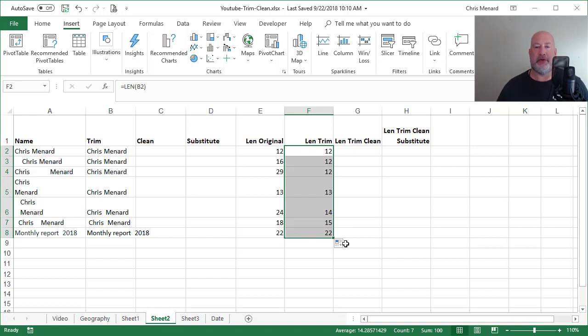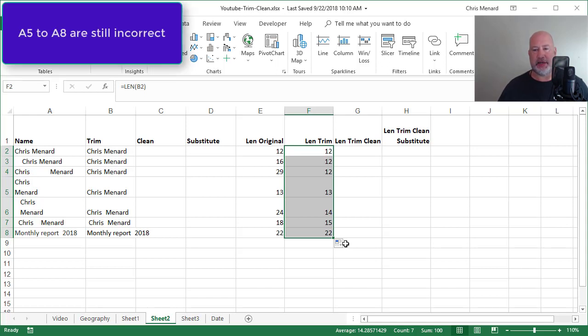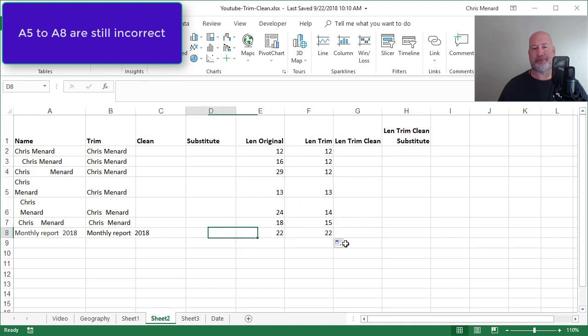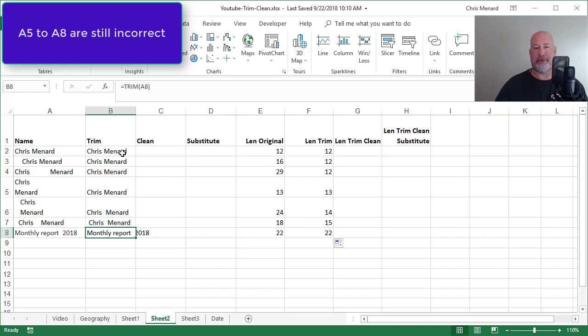So let's see what the trim function did. It fixed A3, it fixed A4, it did not fix cell A5, did not fix A6 and did not fix A7, and it did not fix monthly report which should be 19. So that's the trim function.